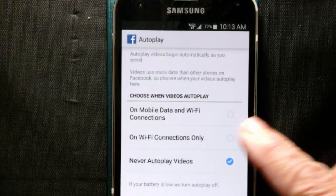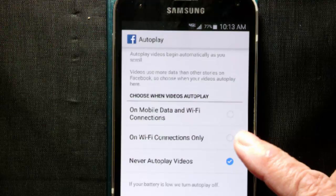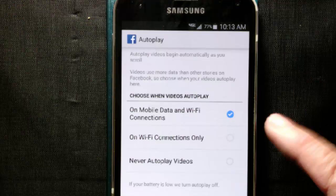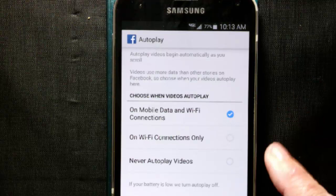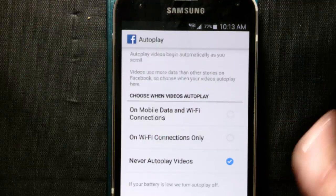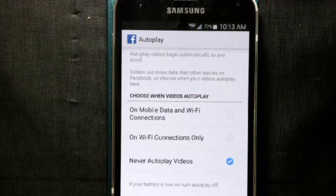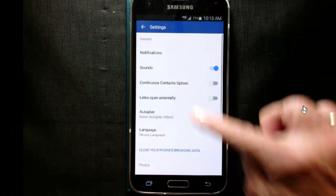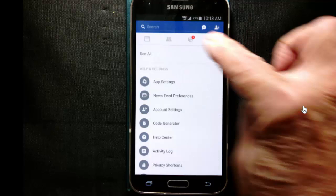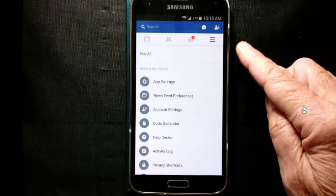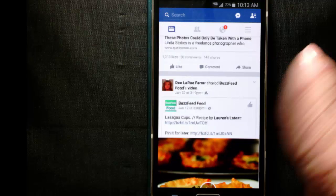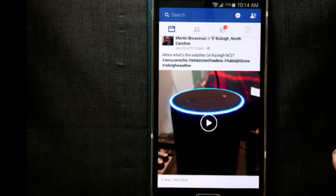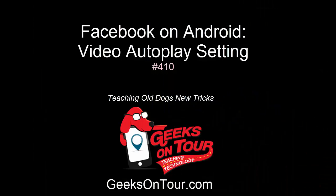Never autoplay. Autoplay is okay if I'm on a Wi-Fi connection, or play them all the time on Wi-Fi or mobile data. I'm going to choose never autoplay for this, and then I just go back and go back again. And now, when I go to my newsfeed, those videos are not autoplaying.